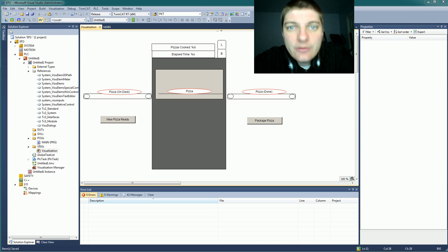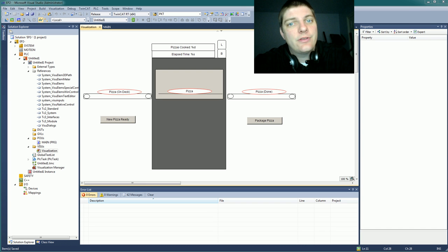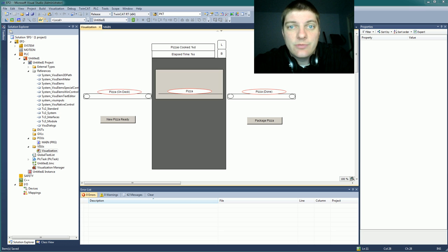Hey everyone, welcome back. This is episode number 7 of the Learning Structured Text with PLCs video series.